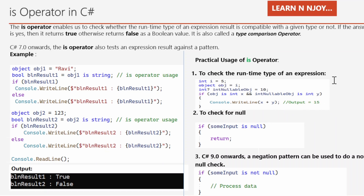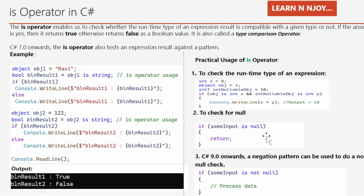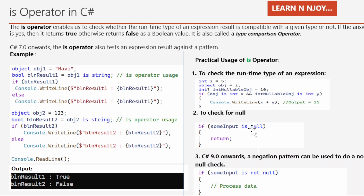The second practical use is to check for null. We receive some input, and in the if condition we use the IS operator to verify whether the input is a null value or not. If it is null, it returns — so we can also check for null values using the IS operator.